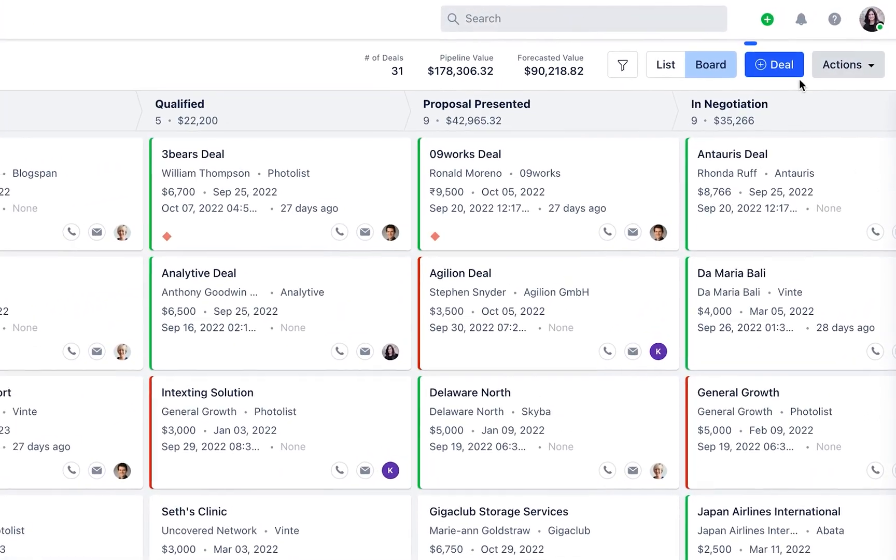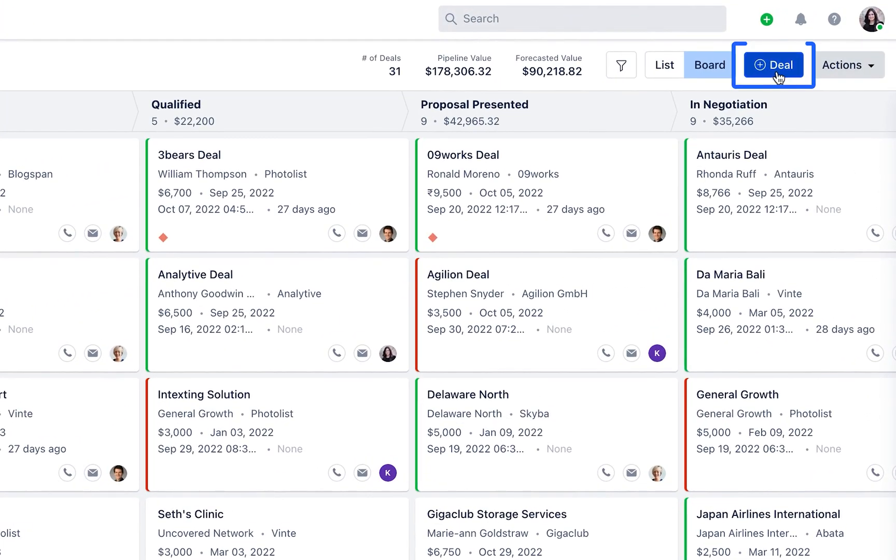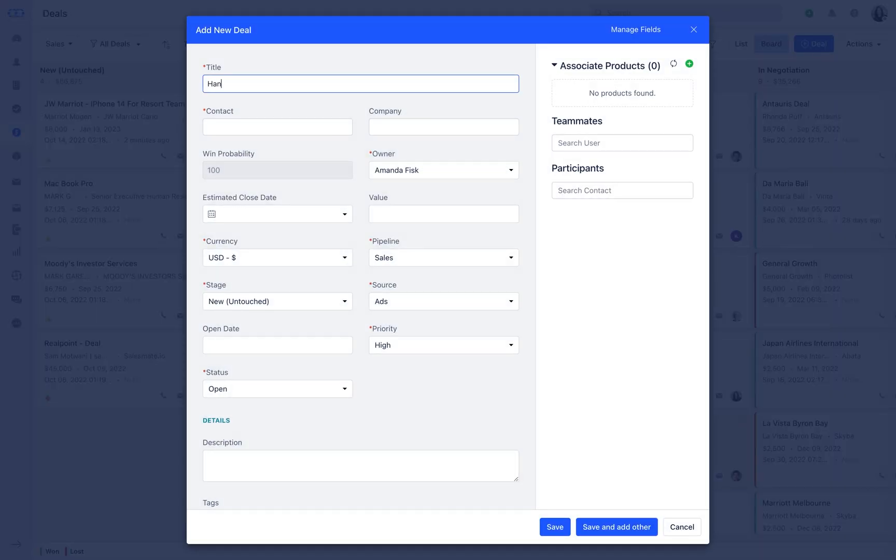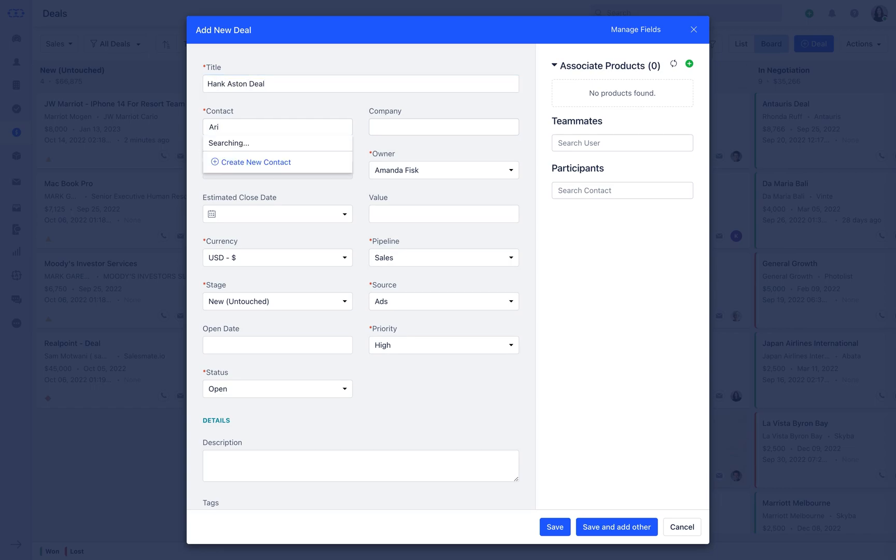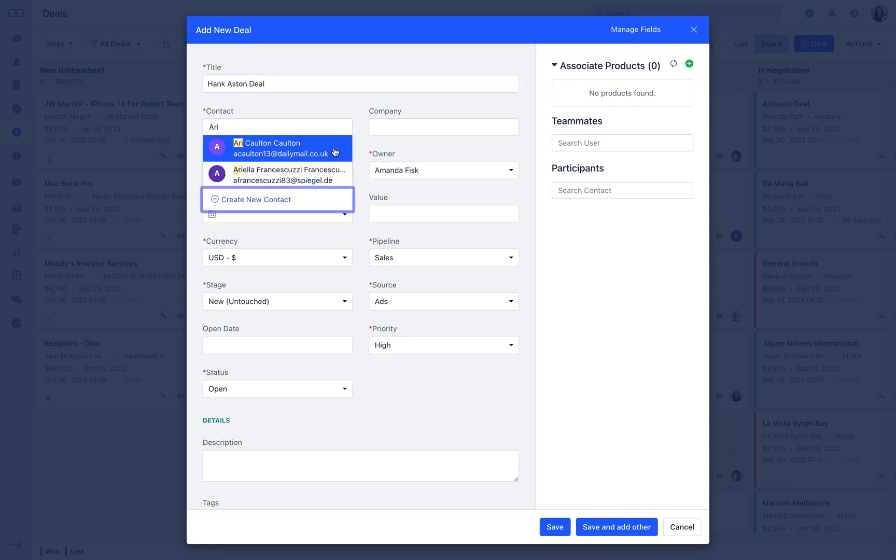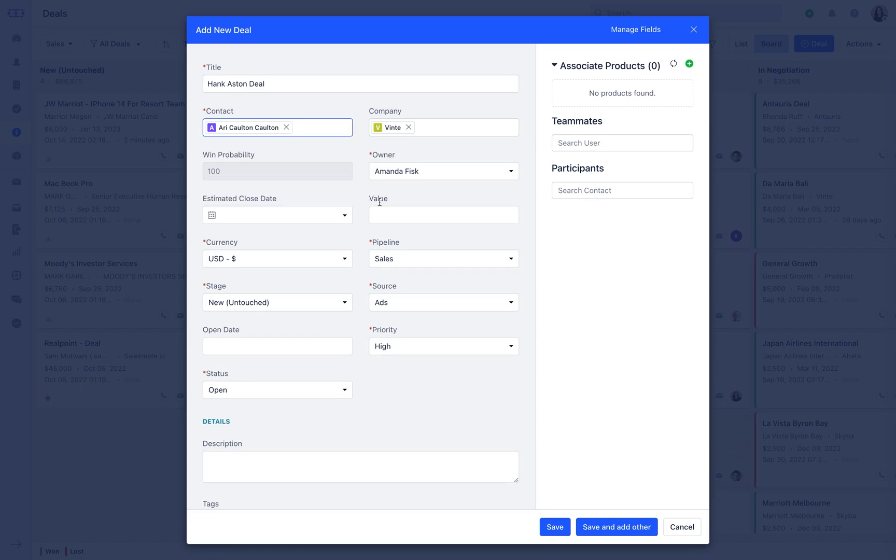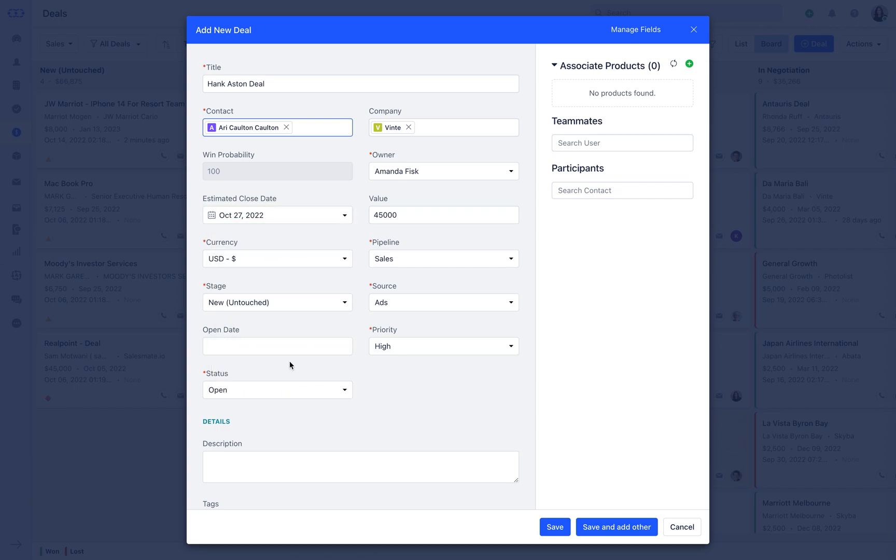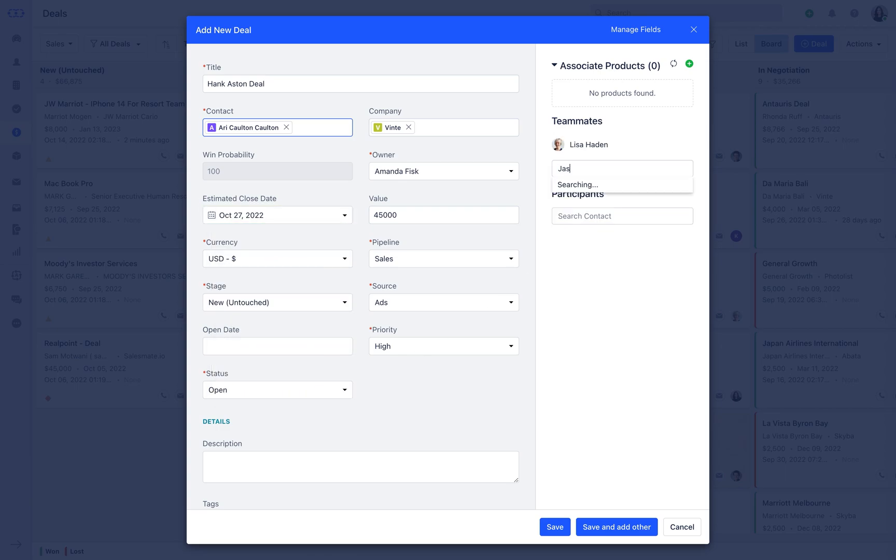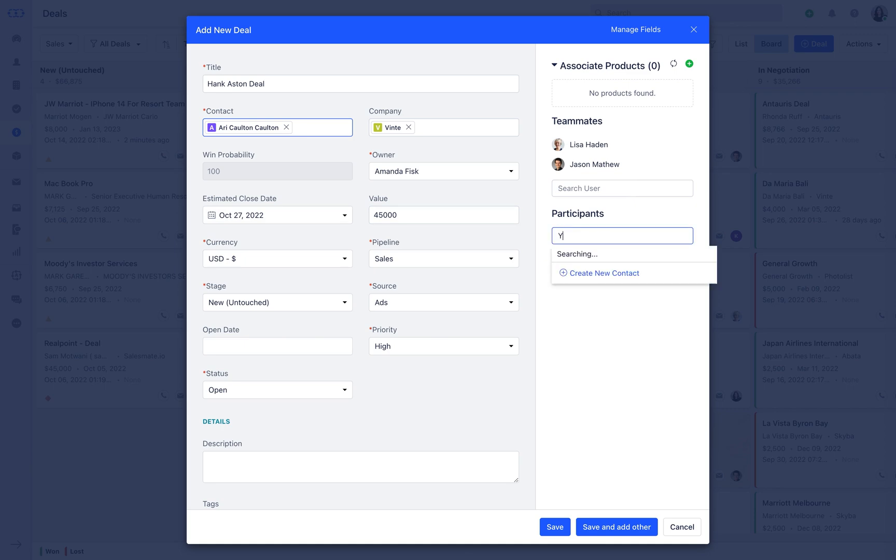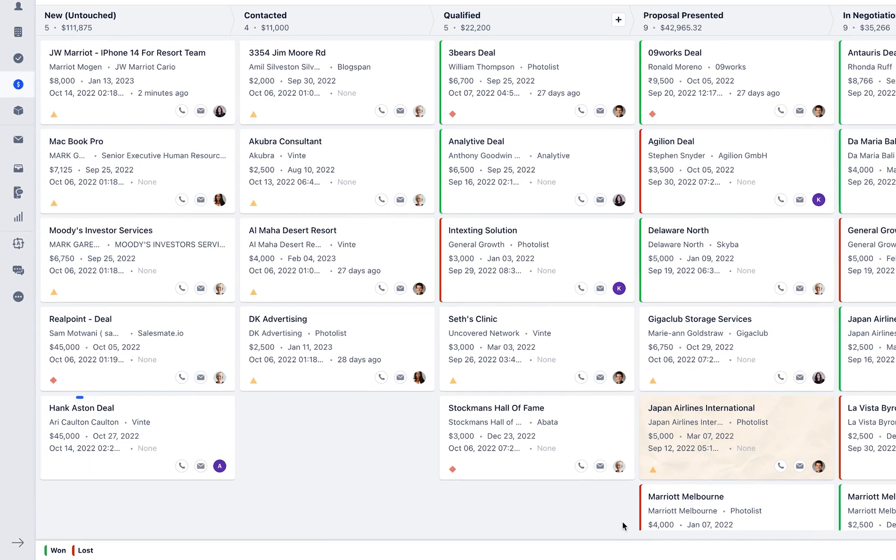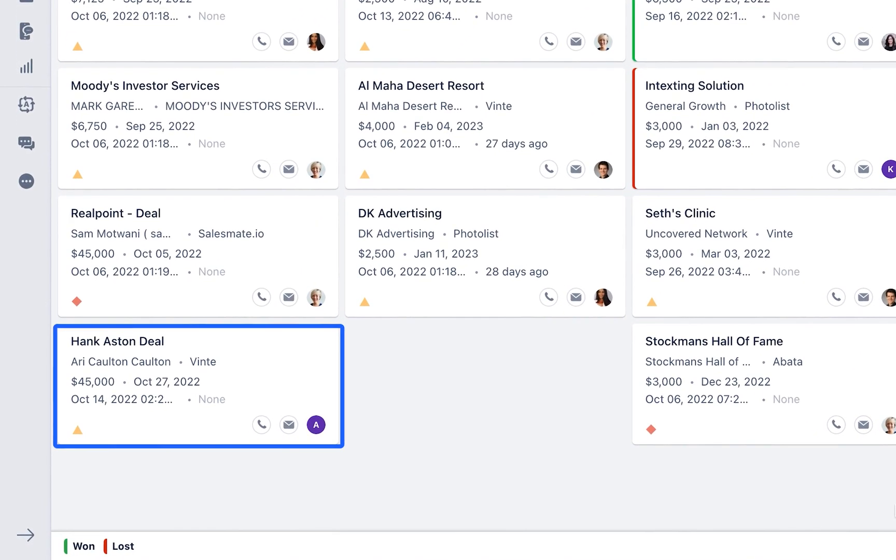To create a deal, you could press on this icon and fill out your deal information. You can select the contact or you could add a new contact, create the value, and select an estimated close date. You could also loop in teammates and participants so they can know how the deal is moving through the sales cycle. Once you save it, you'll see that your deal is now within your pipeline.